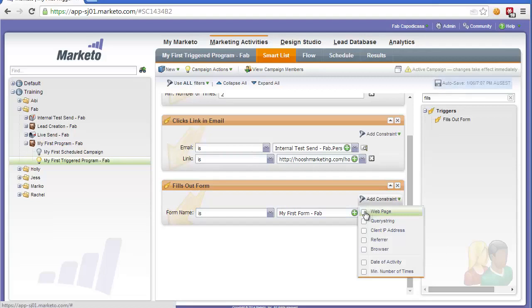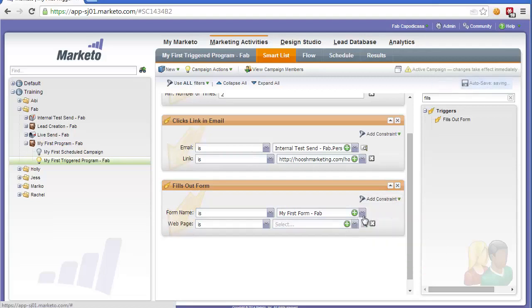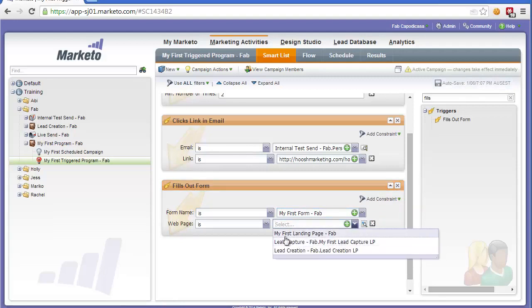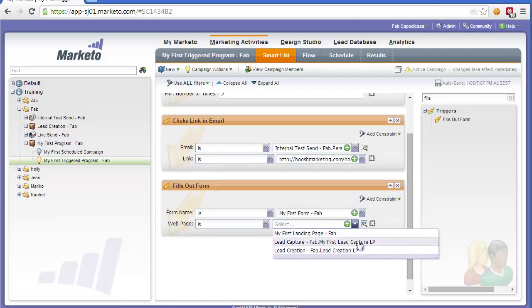So here we might say we only want to trigger if they fill out this form on a particular landing page that we've created, for example my first landing page, or it could be the lead capture page. This form is used on both, but we can specify which one will actually trigger this flow.